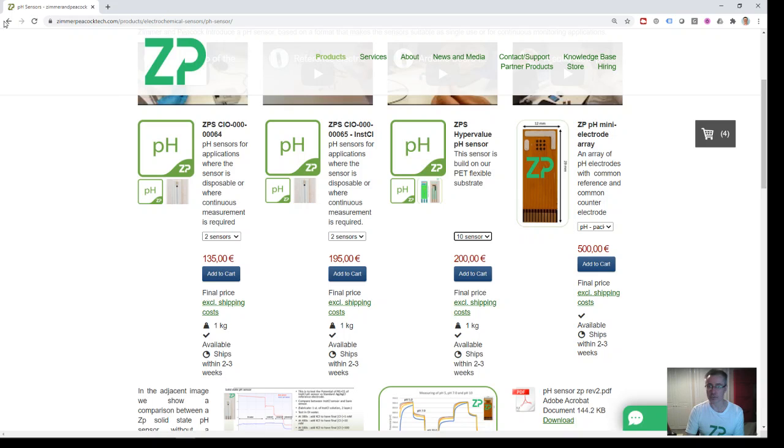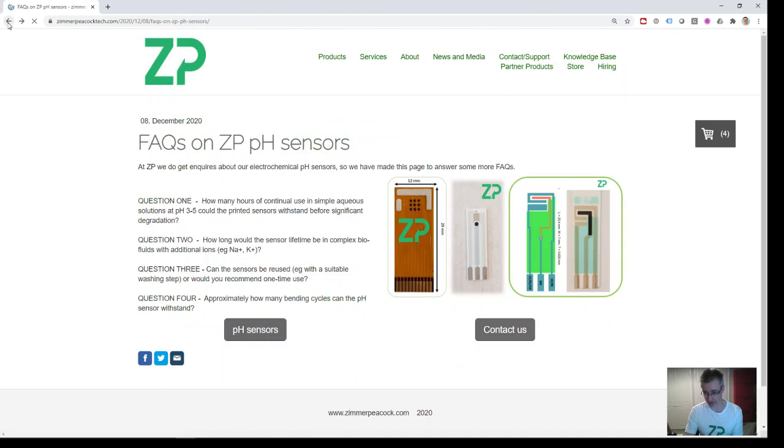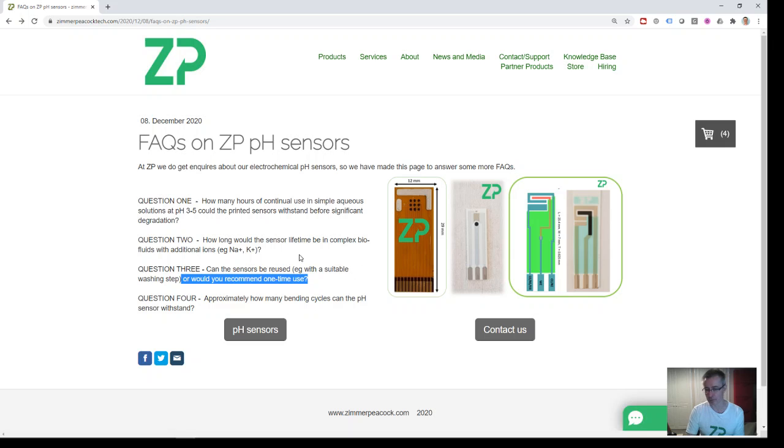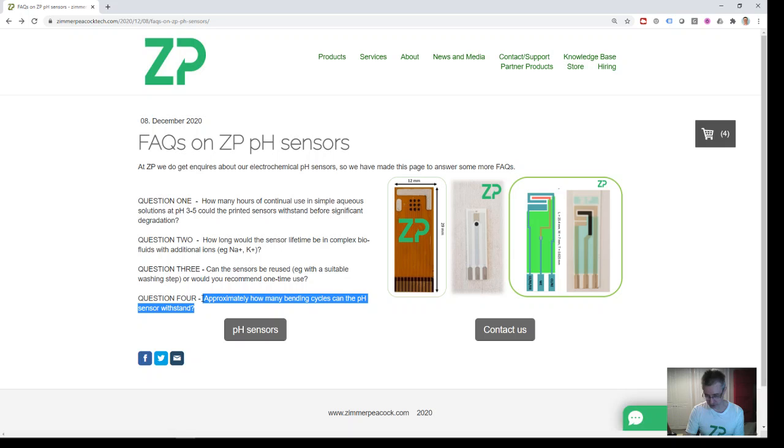You can reuse these sensors after washing. You could rinse them down with DI water or a bit of buffer, dry them, put them aside, and they should be good. How many bending cycles? We haven't done that kind of testing. I understand the question, which is: if you flex these things, how long does it take for the conducting tracks